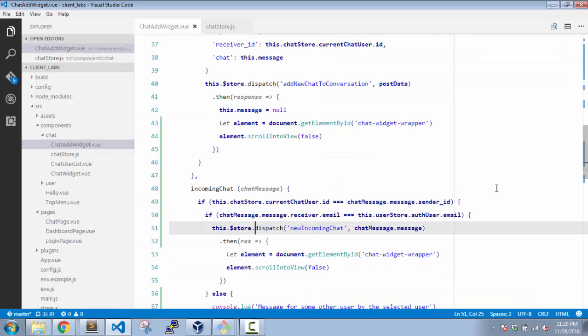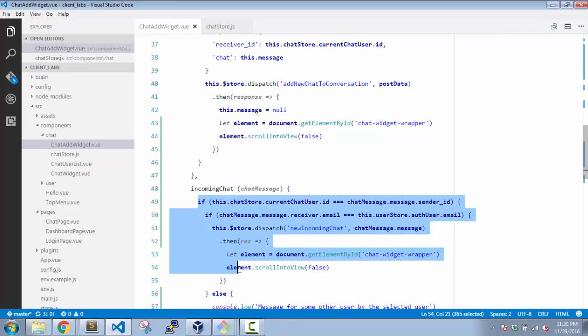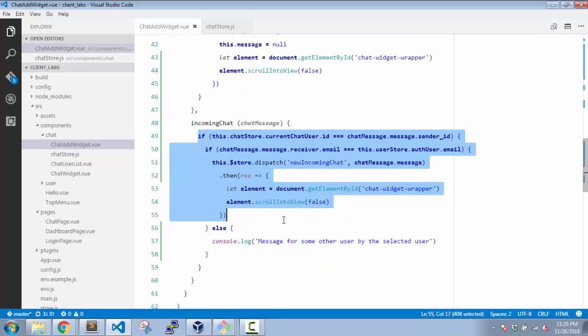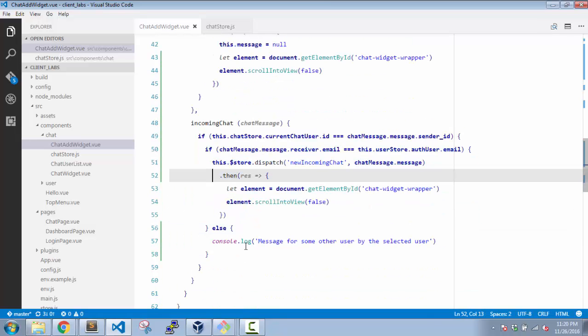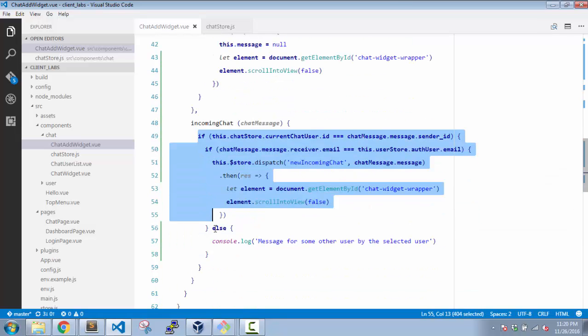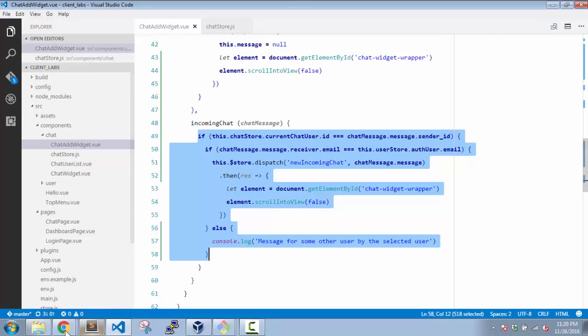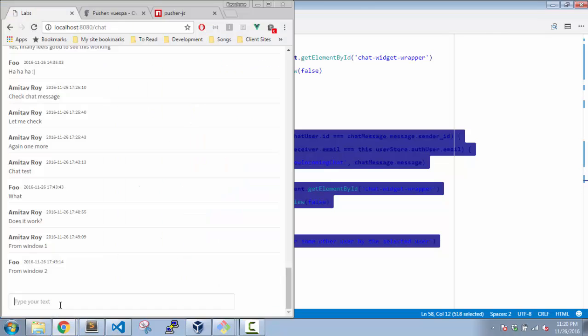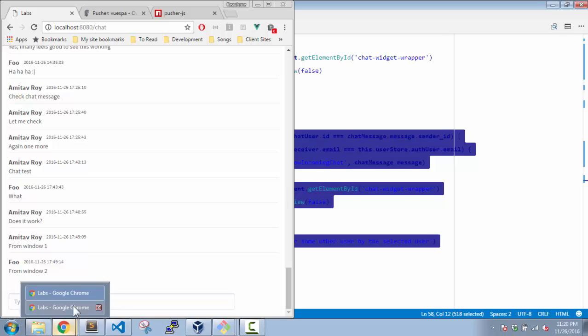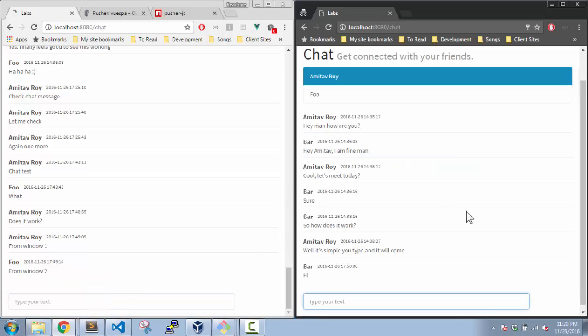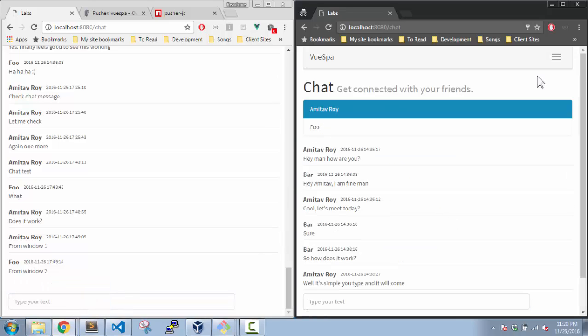This is where we have checked the two conditions. We could have done it in one line, but for the readability part of it, we are breaking it down. So yeah, we have the Pusher implementation. We can have two windows side by side and they are chatting nicely.